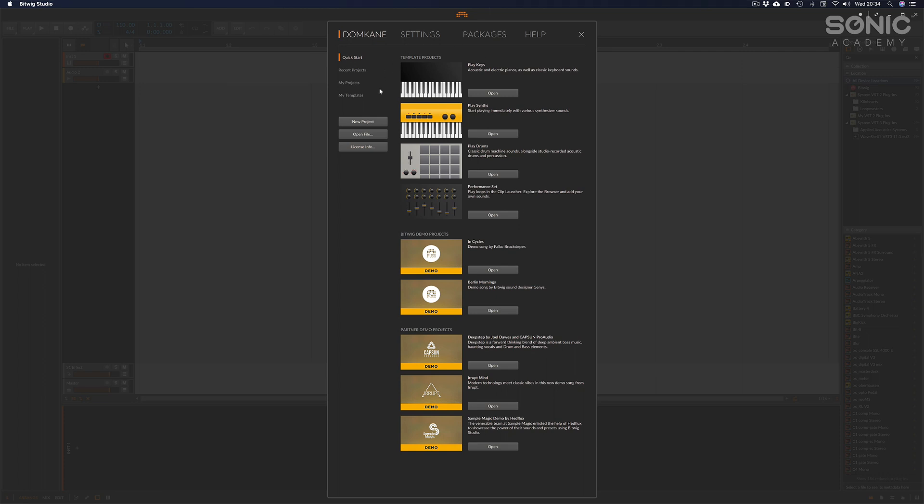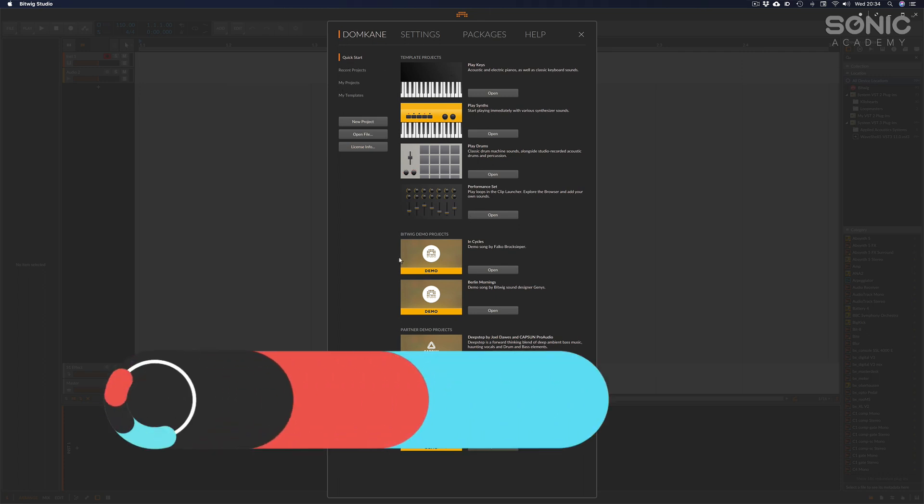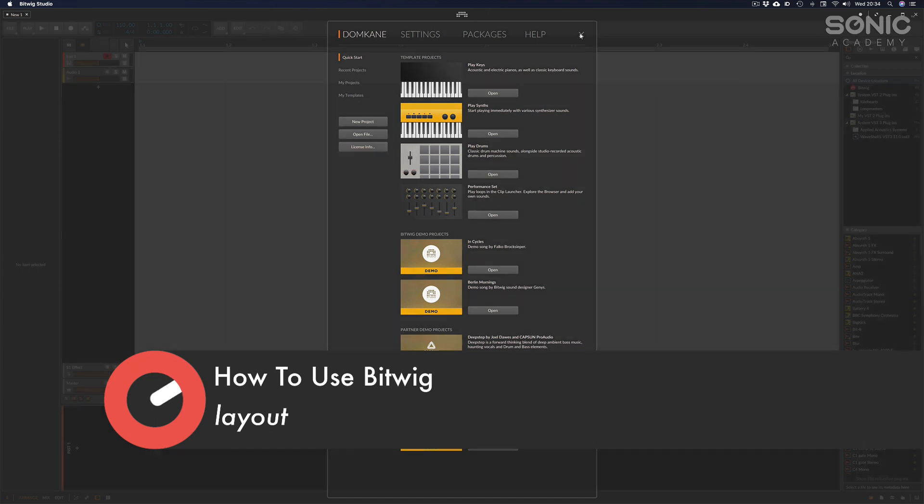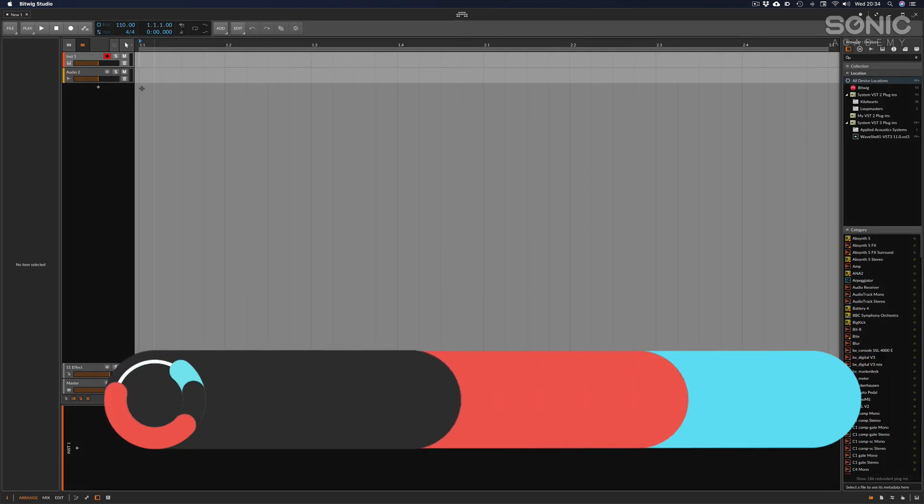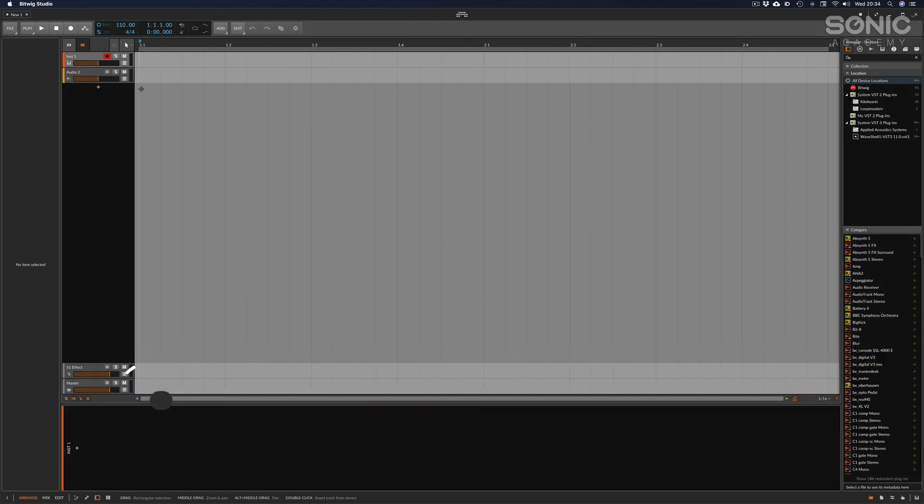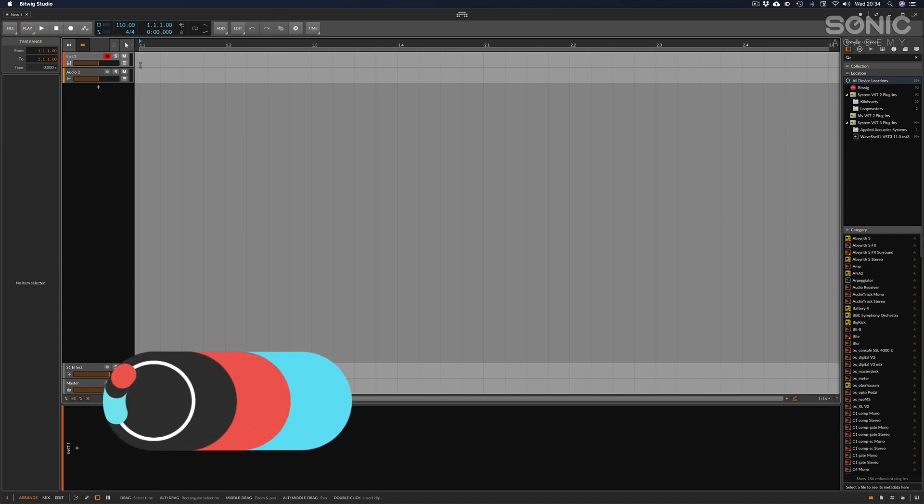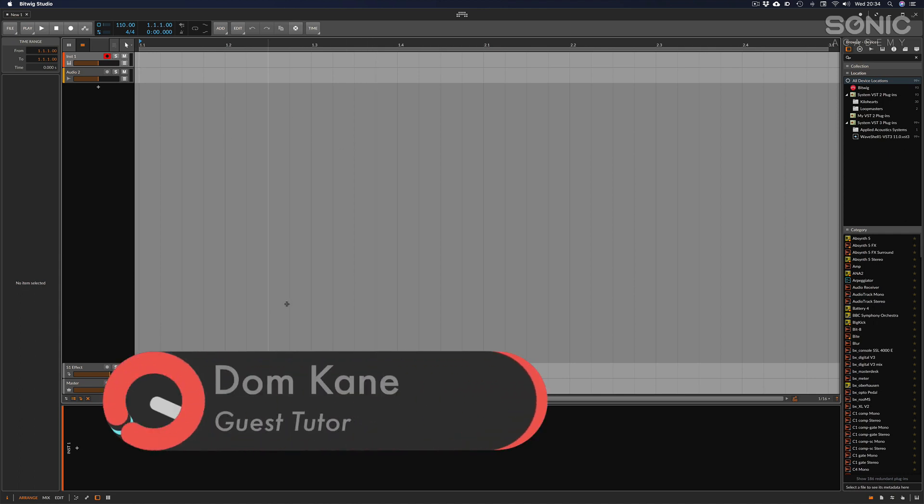While initially on the dashboard you're given template projects or demo projects, it will actually load a new project in the background. I can just click the X and away we go. Here I'm presented with the main arrangement screen.